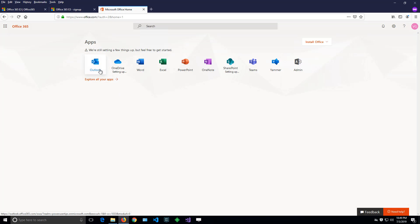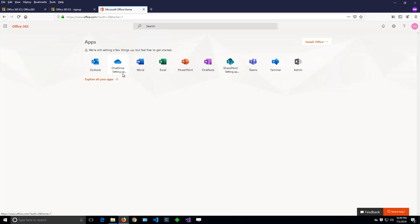Now let's have a look. It's still saying 'setting up', so it will require some time to set up OneDrive and SharePoint. But after this is done, we can go to SharePoint, click the SharePoint icon, and create our very first site.